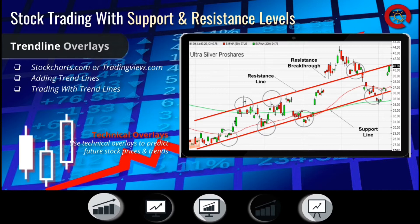Support levels are certain price levels that provide support to the price of an asset as it falls. When a support level is reached, the price typically reverses and continues to climb higher. This means that the price is likely to bounce off certain levels rather than fall through them. But if a support level fails, it instantly becomes a resistance level, and the price typically continues to fall until another support level is reached. Support levels can provide a floor that the stock or asset will bounce off and can be a great place to enter a trading position.